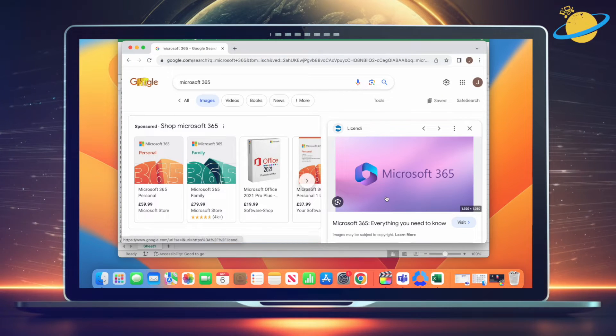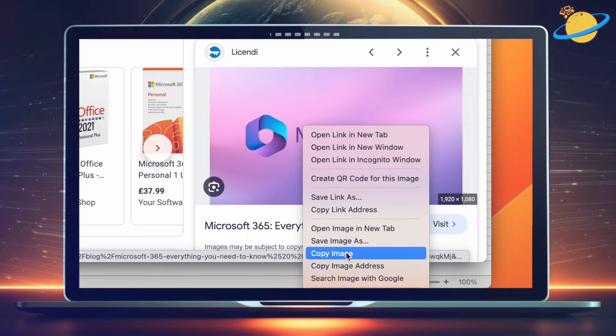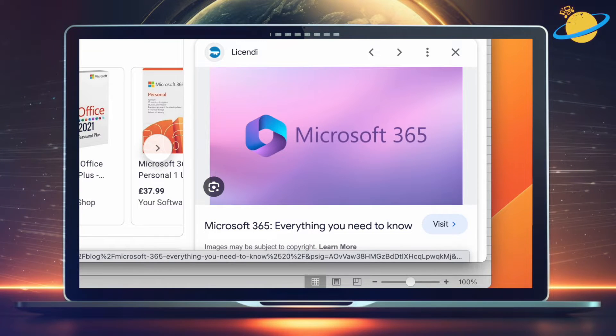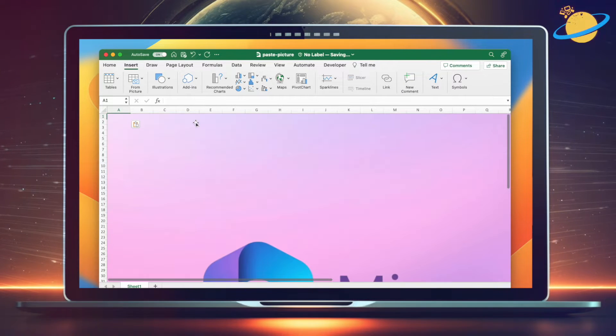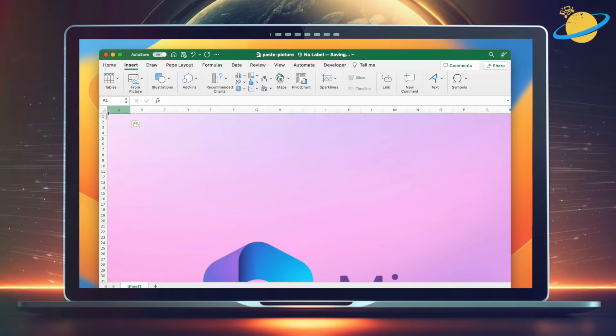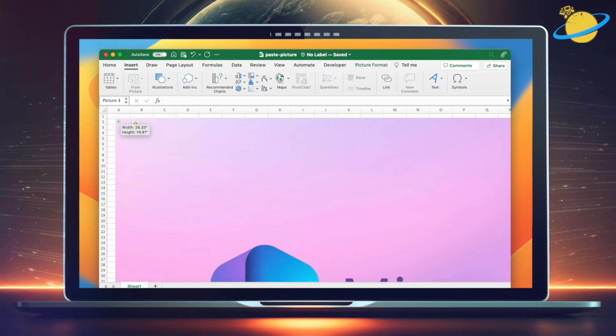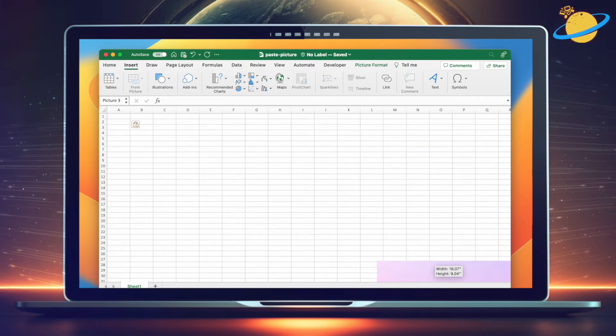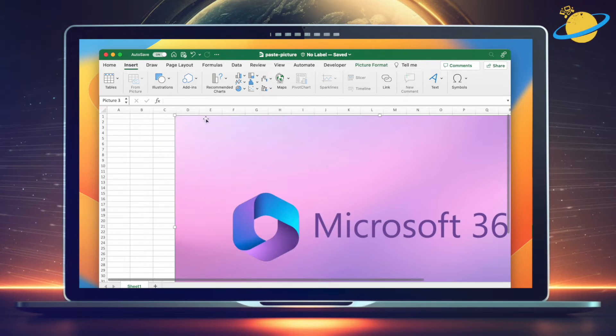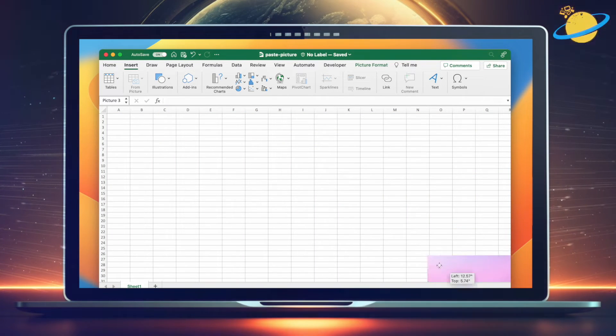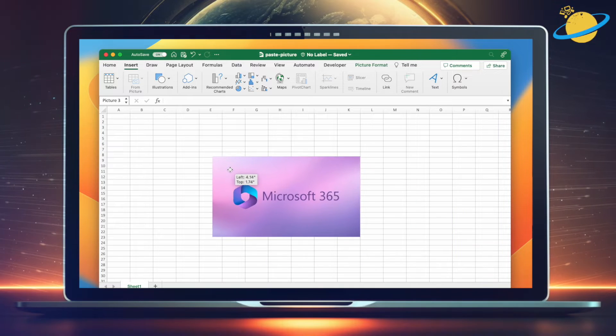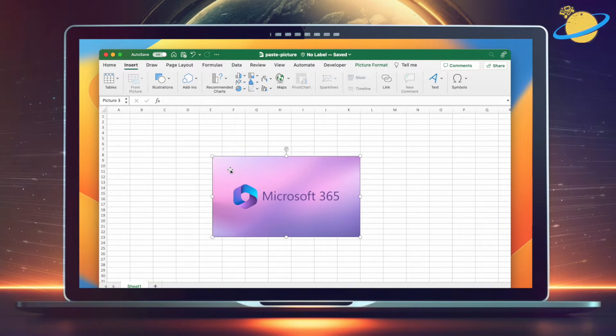Then when you paste into Excel, the pasted image will sit on top of the cells. You can resize the image and move it around, but it won't be positioned within any of the cells.